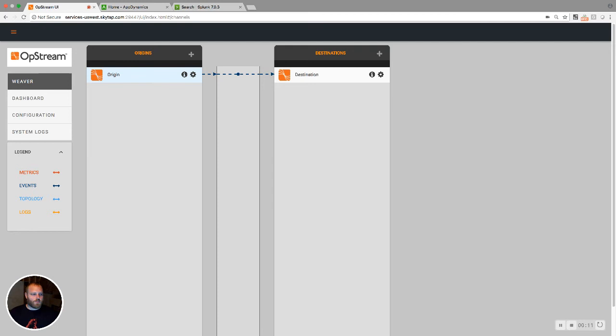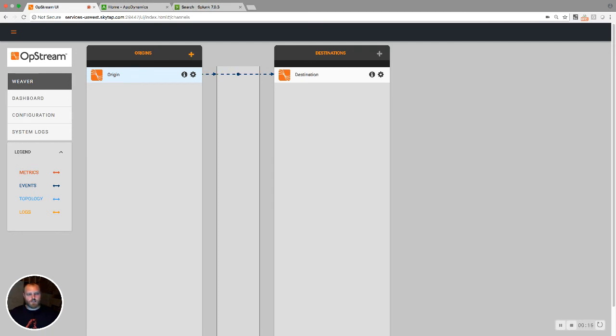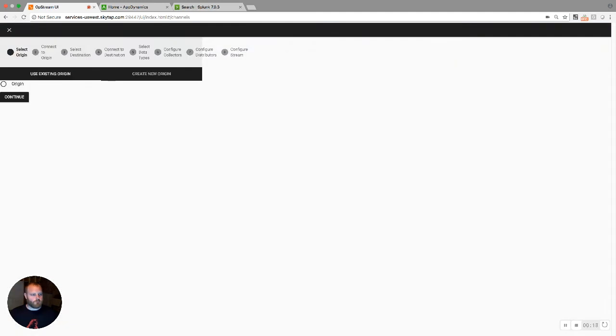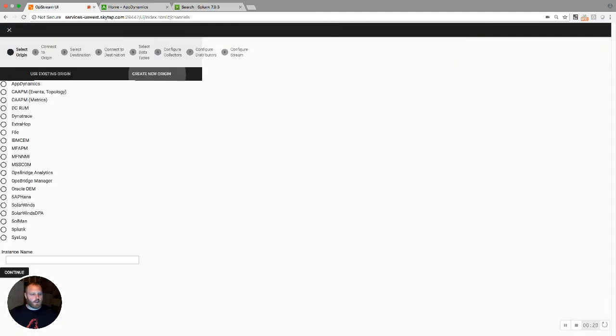We're going to start by looking at the upstream UI underneath the Weaver tab, and I'm going to click on this plus symbol that's going to create a new stream. We're going to pick a new origin and call it Source 1. This is going to be a generic source for us.